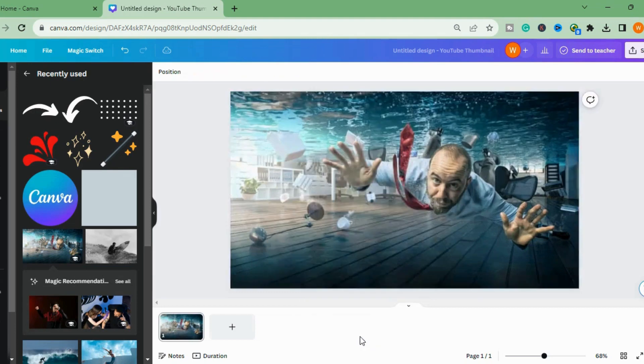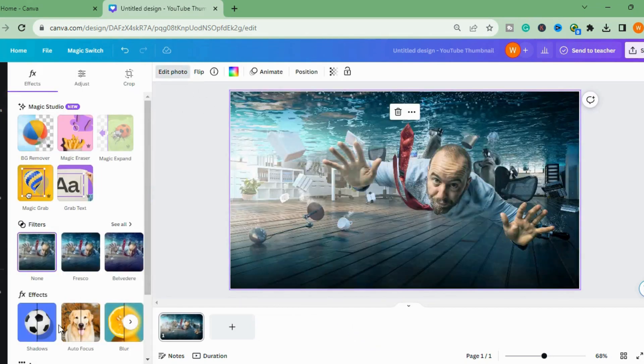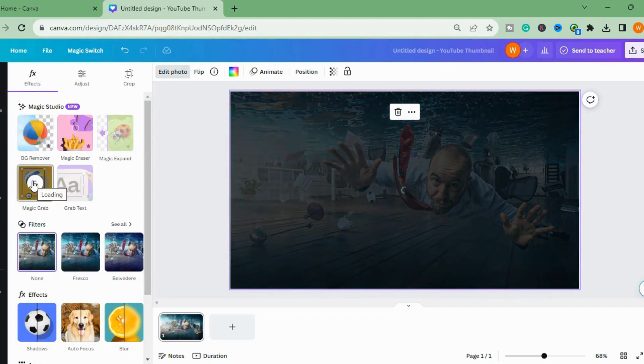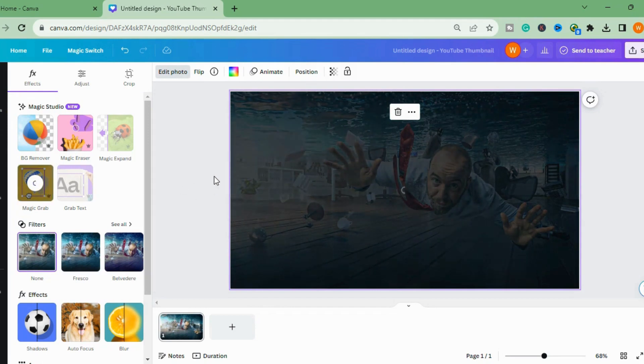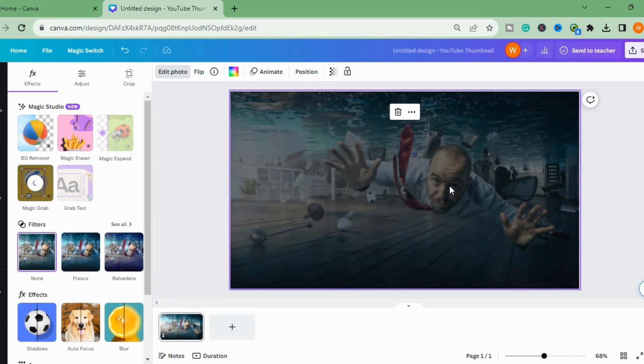Now I will go to Edit Photo. I will go to the Magic Grab. There is an option for the Magic Grab. I will use this. Now magic will happen and you will see the magic here. This is taking some time so you have to wait.